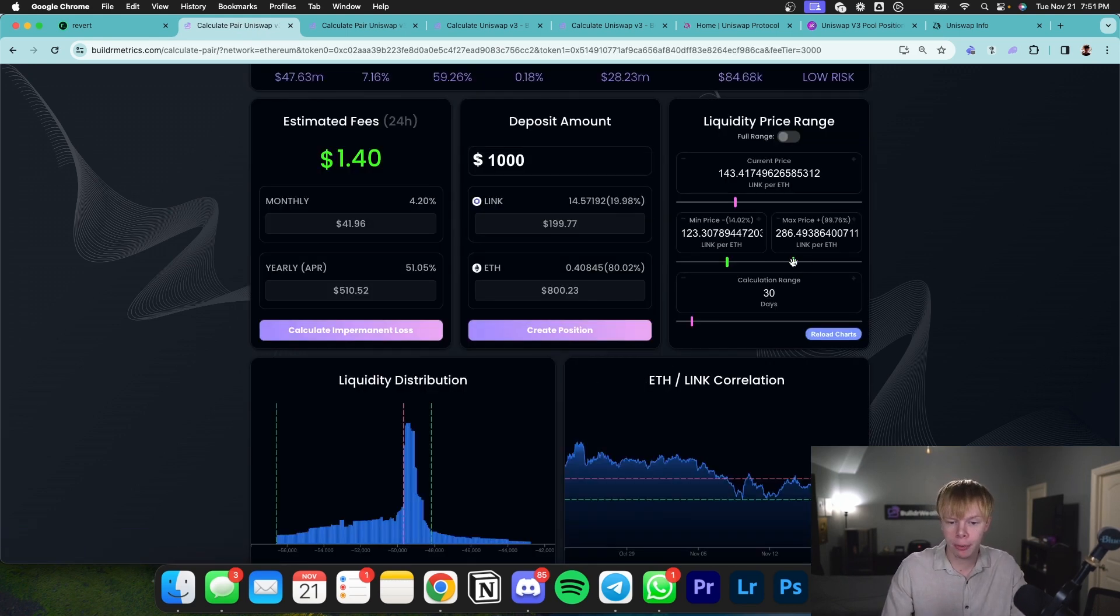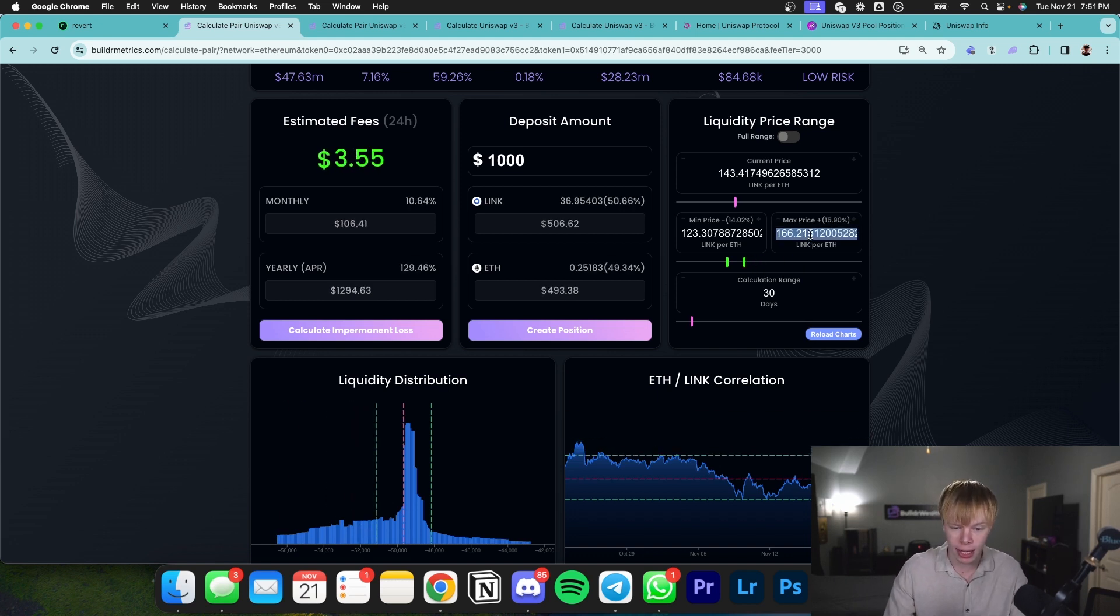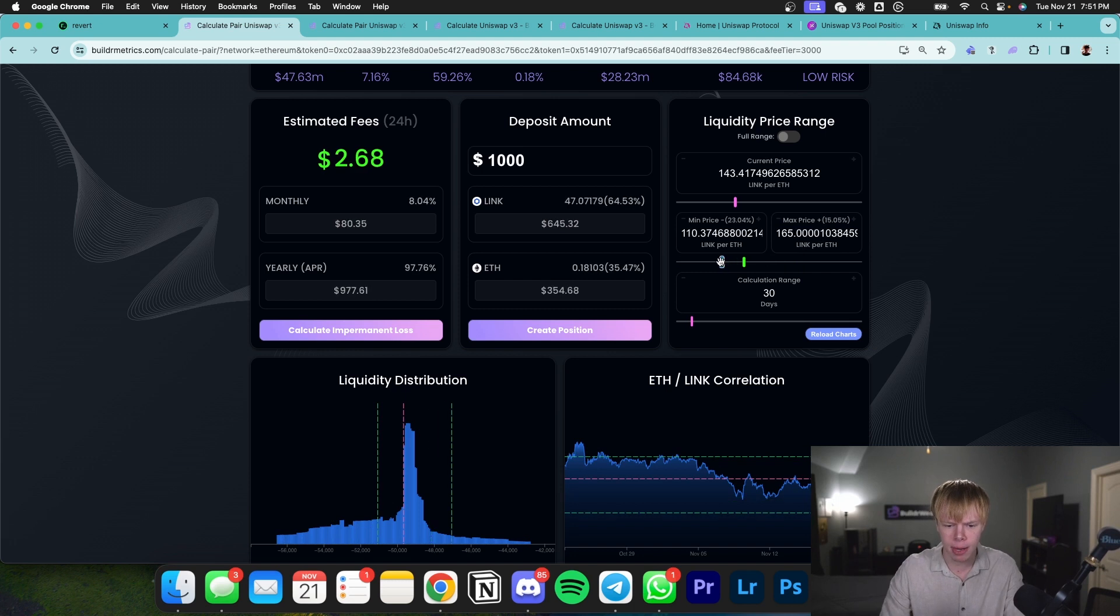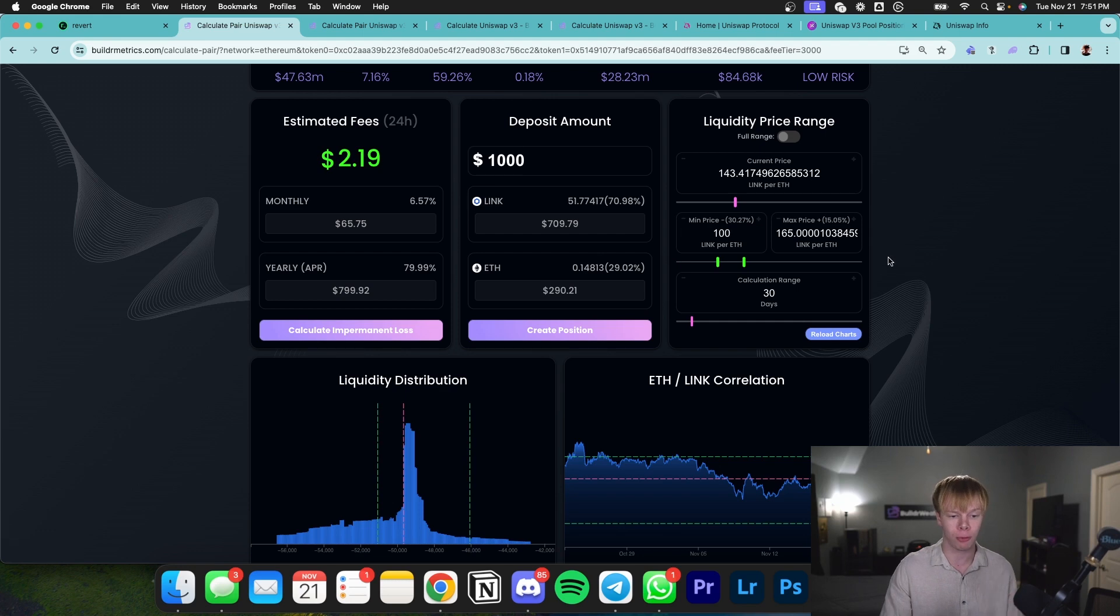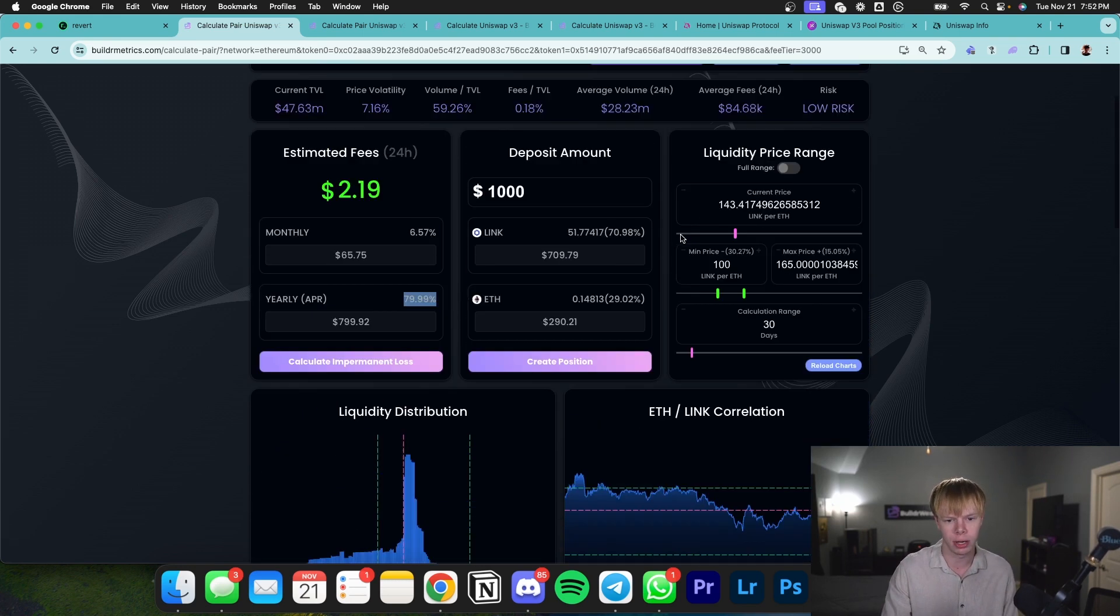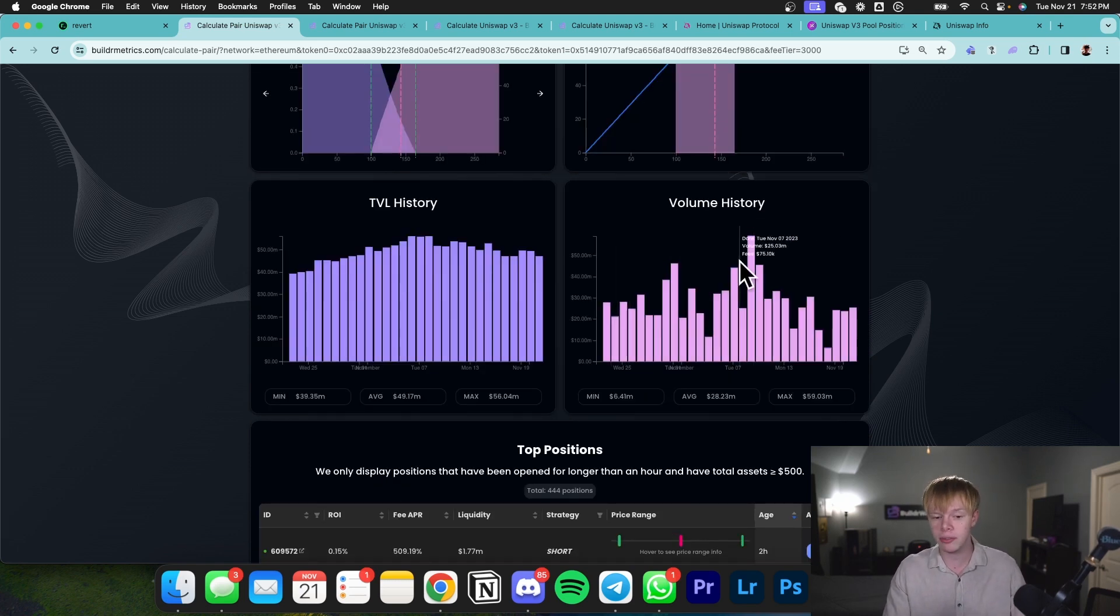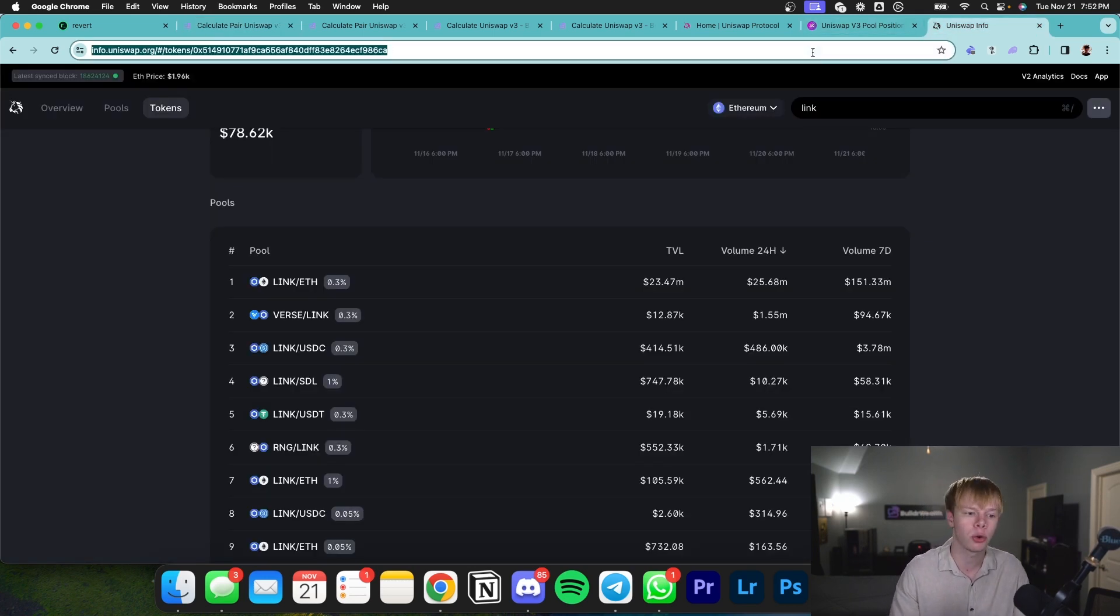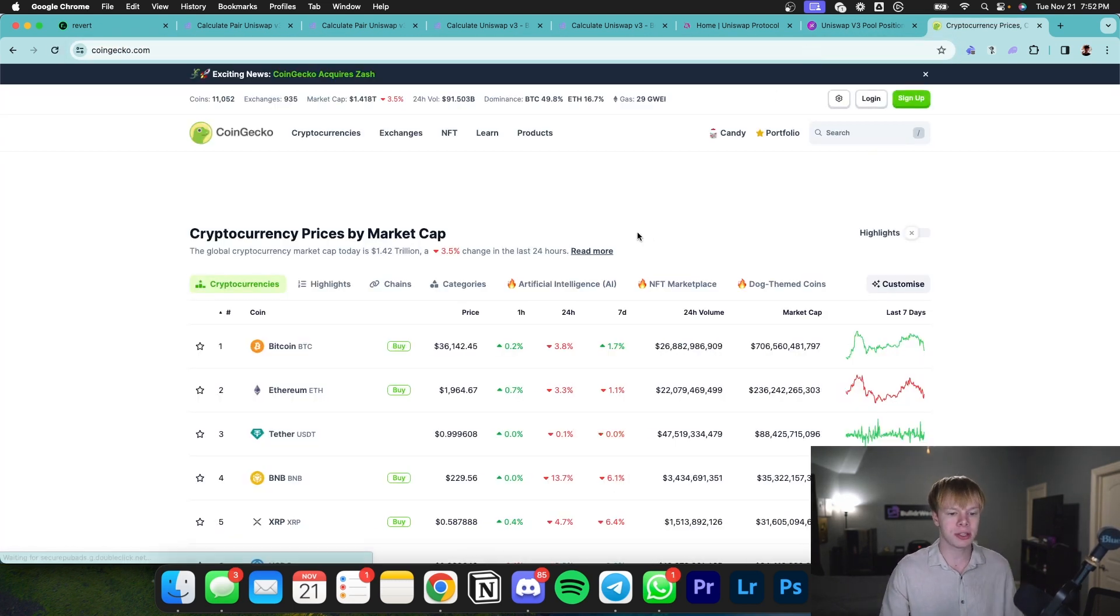Once I'm on here, I can play with the min price and max price. I might use a range of something like 165 and a min price of something like 100. This gives me exposure for LINK to outperform Ethereum. This is estimating I get an 80% APR on LINK to Ethereum. You might also want to look at volume history and see if there's consistency. As you can see, there's relatively consistent volume, but it looks like it's been going down recently.